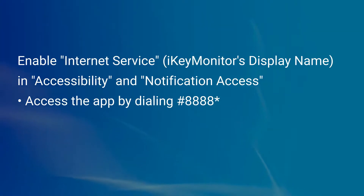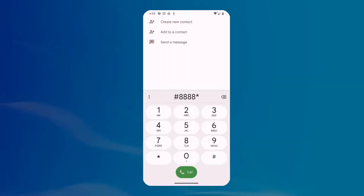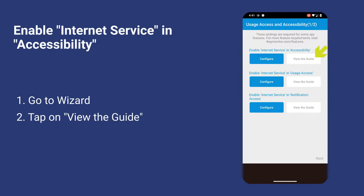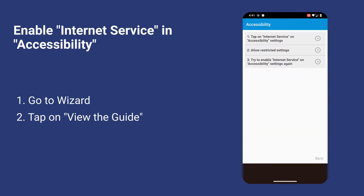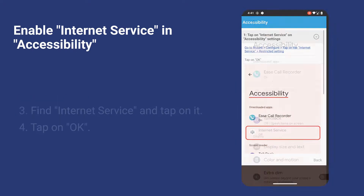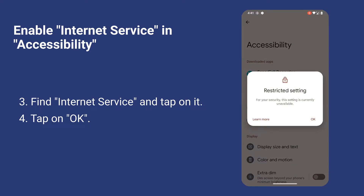Access the app by dialing hash 8888. Go to Wizard. Tap on View the Guide. Follow the steps to enable internet service. Find internet service and tap on it. Tap on OK.